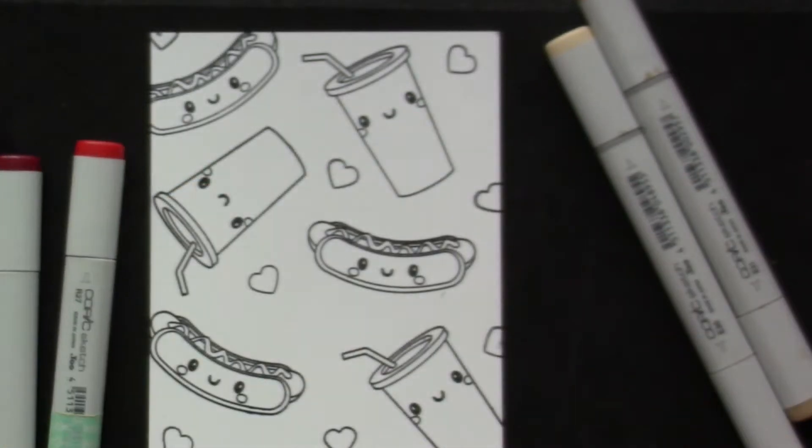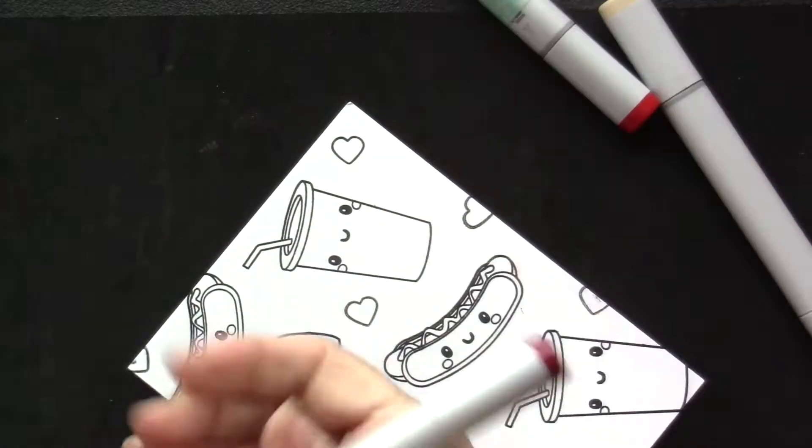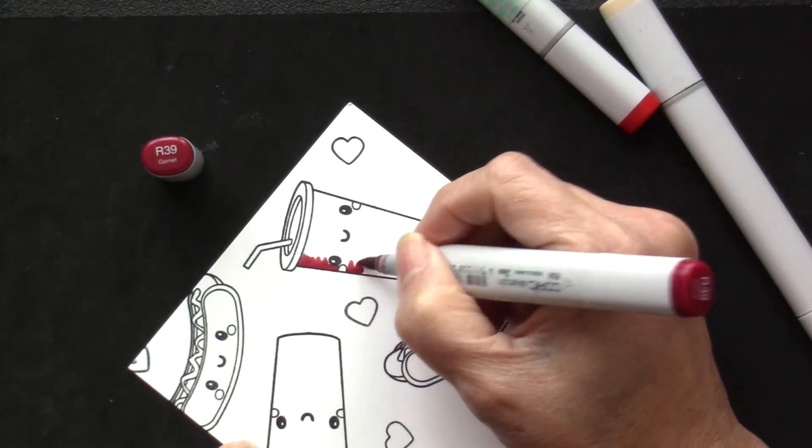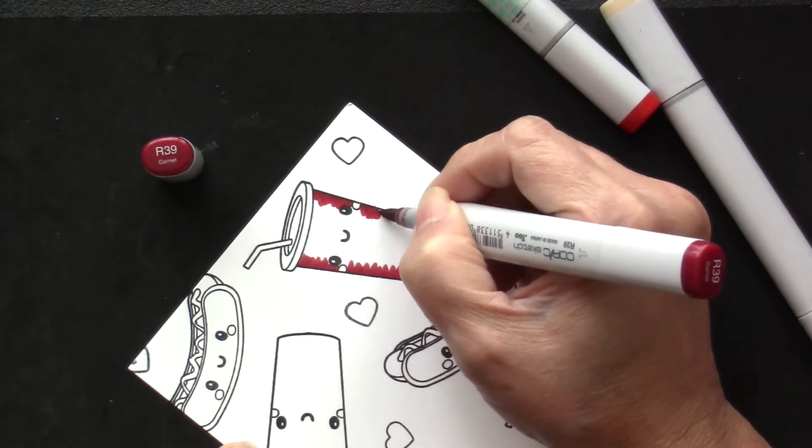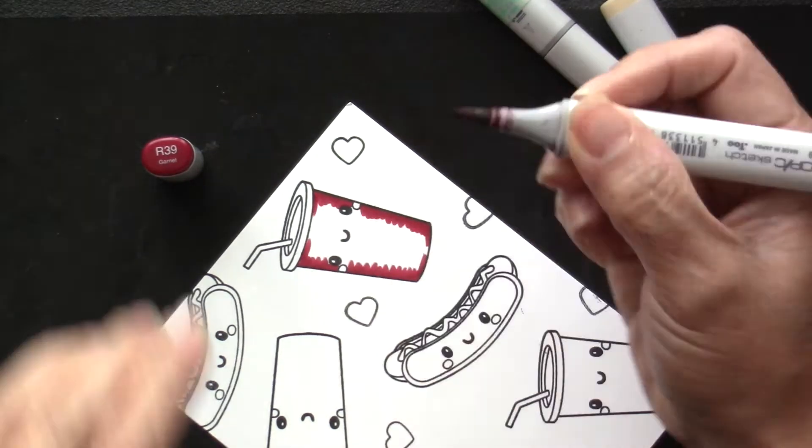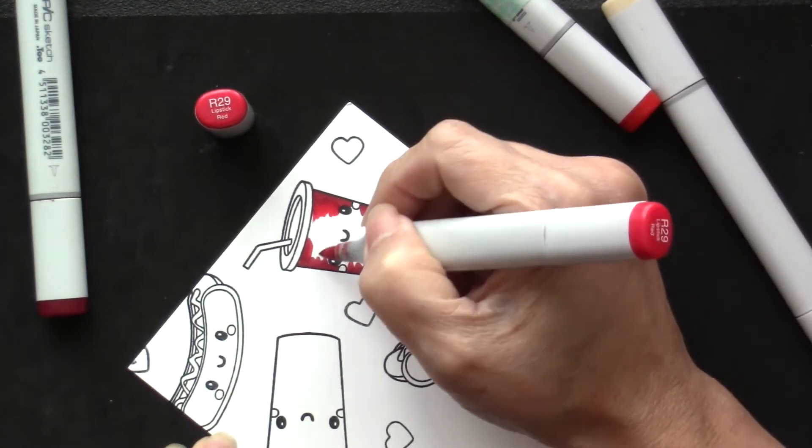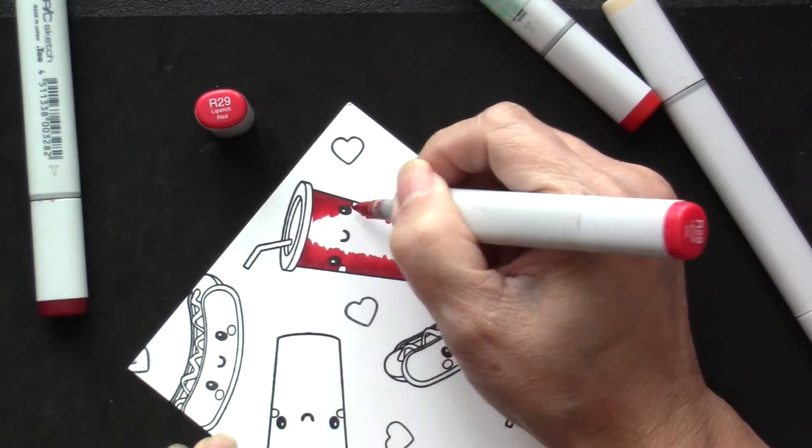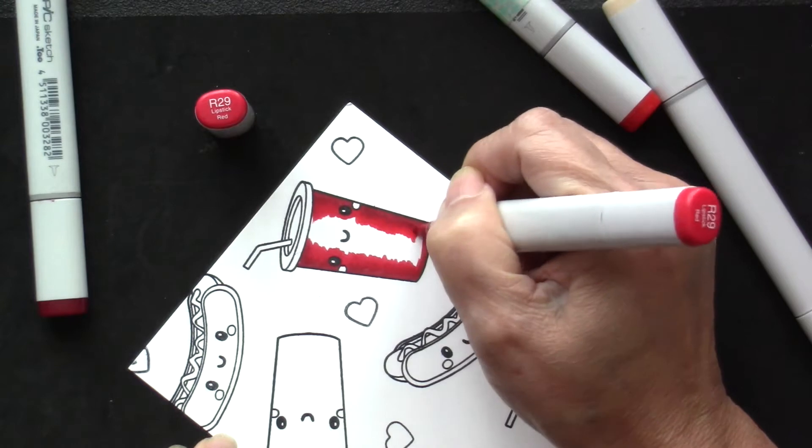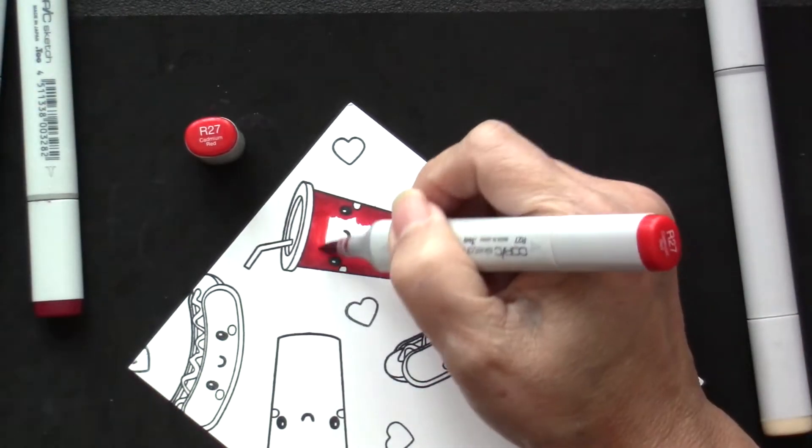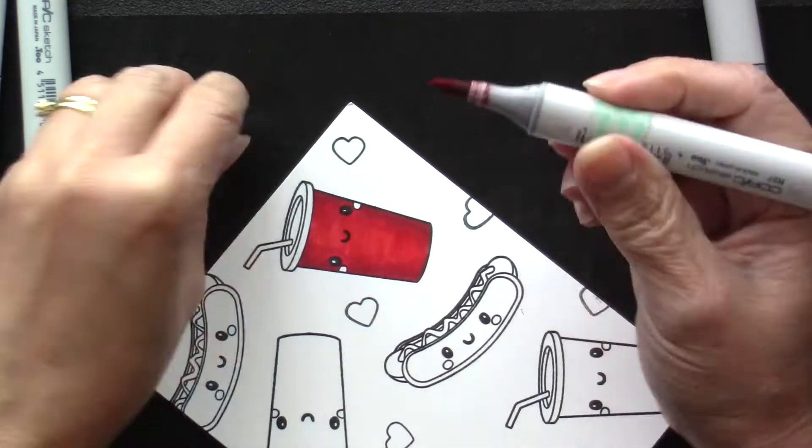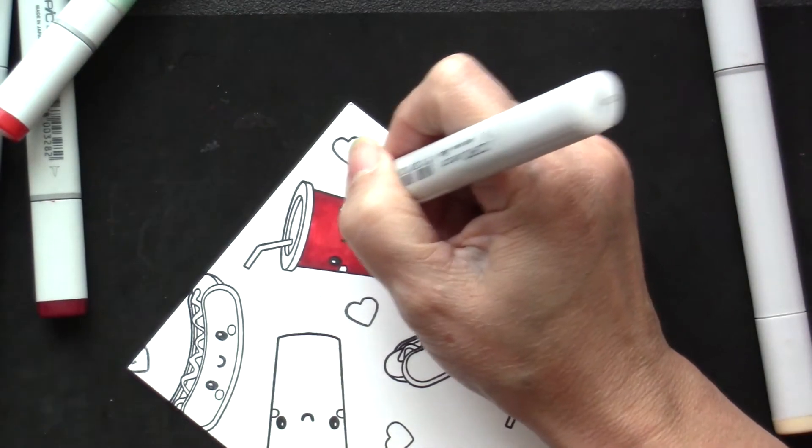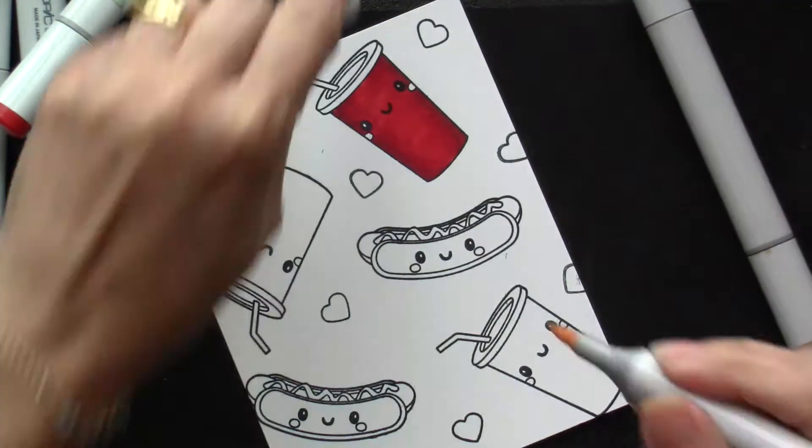We are going to color the images using a combination of Copic markers and Spectrum Noir alcohol markers. I first started with the soda and this is R39. I started with the dark first and then I will be adding some colors of R29 and then R27 just to blend all the colors together. I really love coloring the stamps starting with the dark, especially when it comes to red because it's just easier for me to color them.